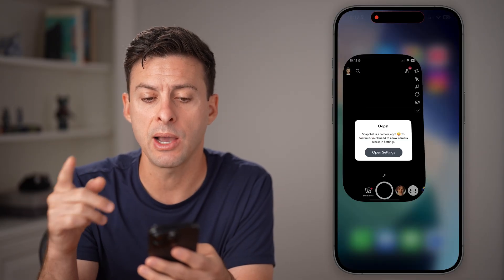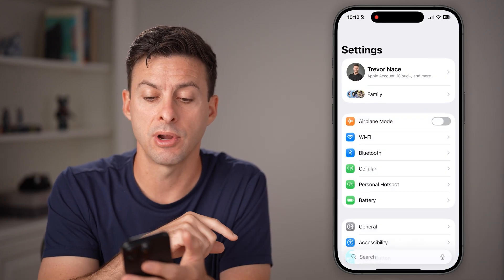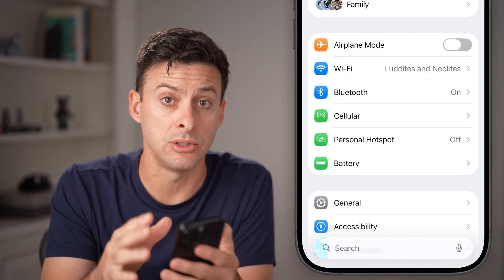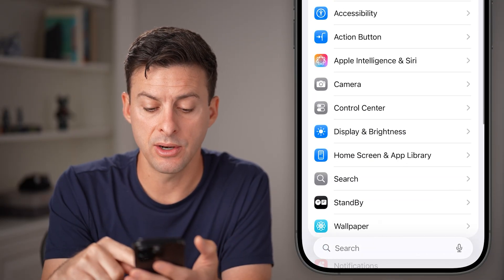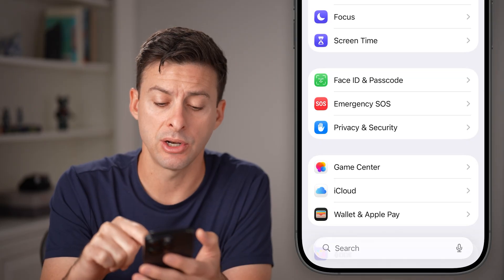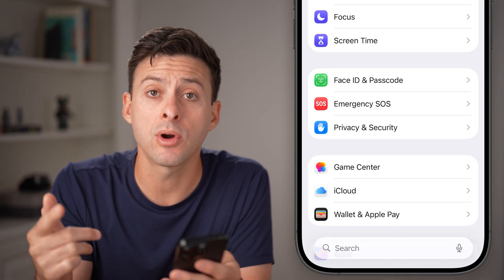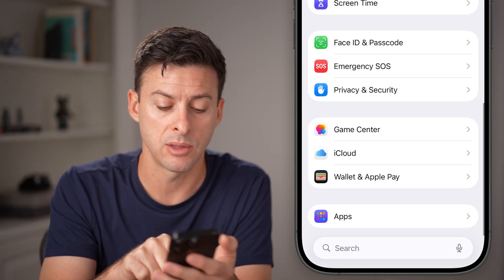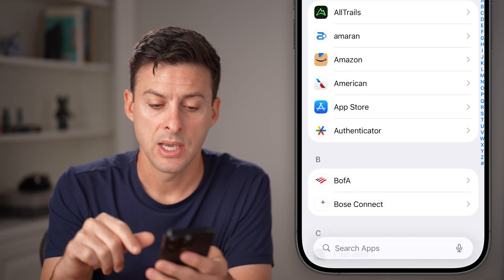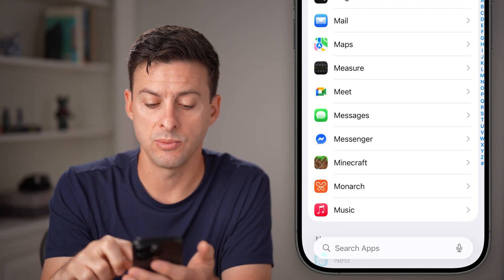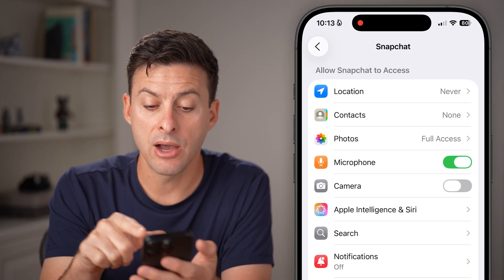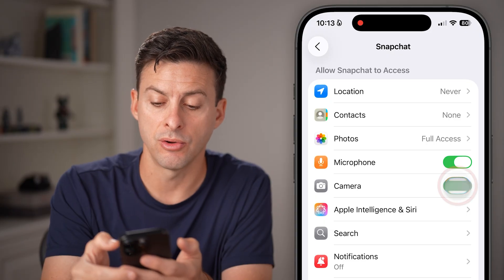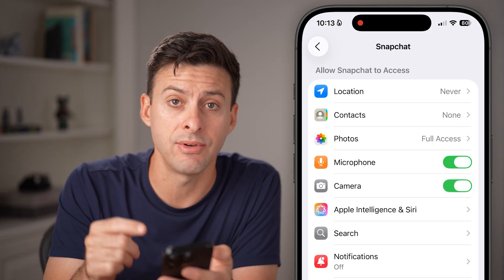You can tap on open settings here, but I would also recommend going into the settings of your iPhone or Android and manually doing this. Within the settings, scroll down until you find Privacy and Security. You can either tap on that, or scroll down to the bottom, tap on Apps, and then scroll down until you find Snapchat on the list. Tap Snapchat, and now you can see Camera — just toggle that on and you should give it access.